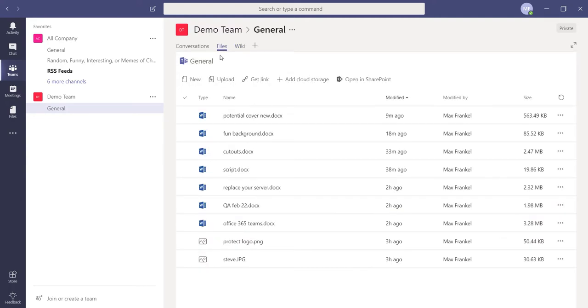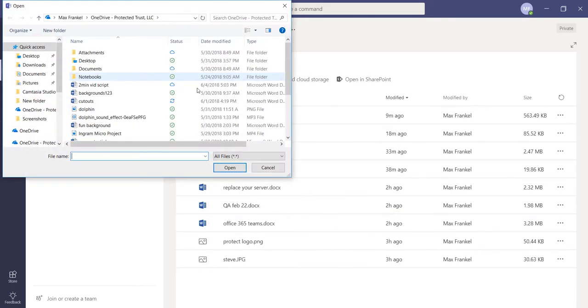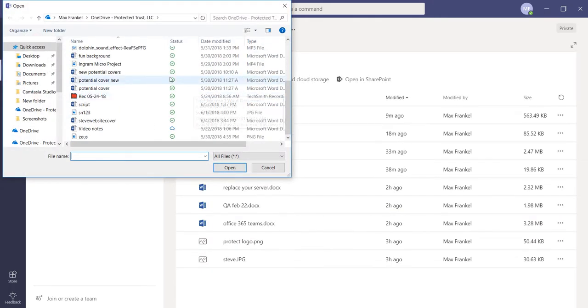The files tab helps you keep track of all the files that have been uploaded to that specific channel.